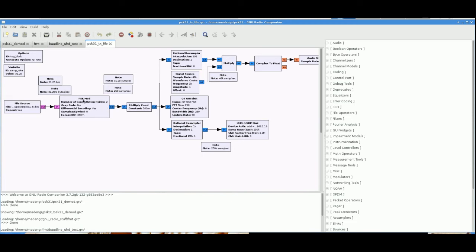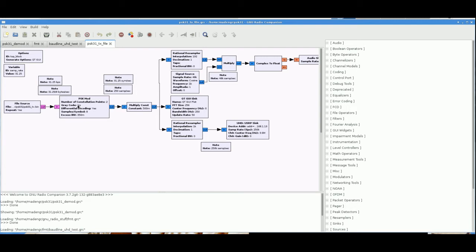The PSK modulator takes in a byte at a time and it starts with the most significant bit of that byte and maps that into a symbol. Looking at the variables we set for this thing: two constellation points. BPSK, one point on the left, one point on the right. We don't want any gray coding of the data. Differential encoding, yes, we want that. You remember we inverted the data back in the file so it's transmitted correctly with the differential encoding because this thing's got an XOR gate. So when this thing gets a one, it's going to shift the phase. And if it gets a zero, it's not going to.